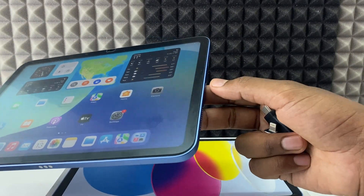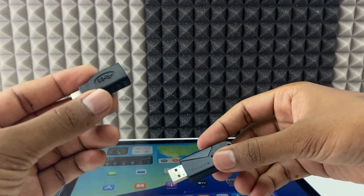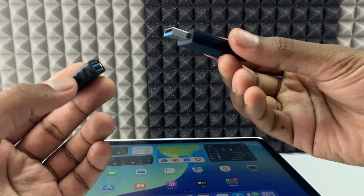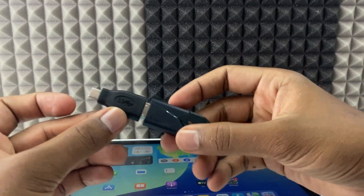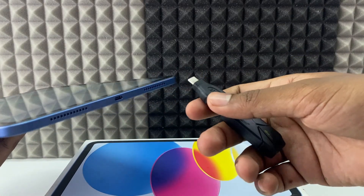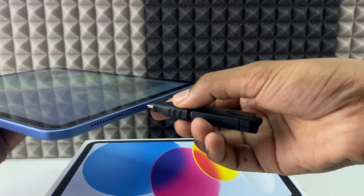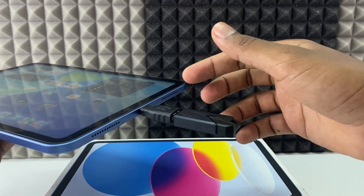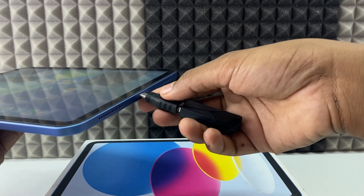For me, it's an iPad 10th gen, so I'm going to use USB-C. I just take my USB-C OTG and connect the flash drive into it, just like that. Then grab your iPad and connect this into the iPad. If it doesn't go in, just remove and flip it.